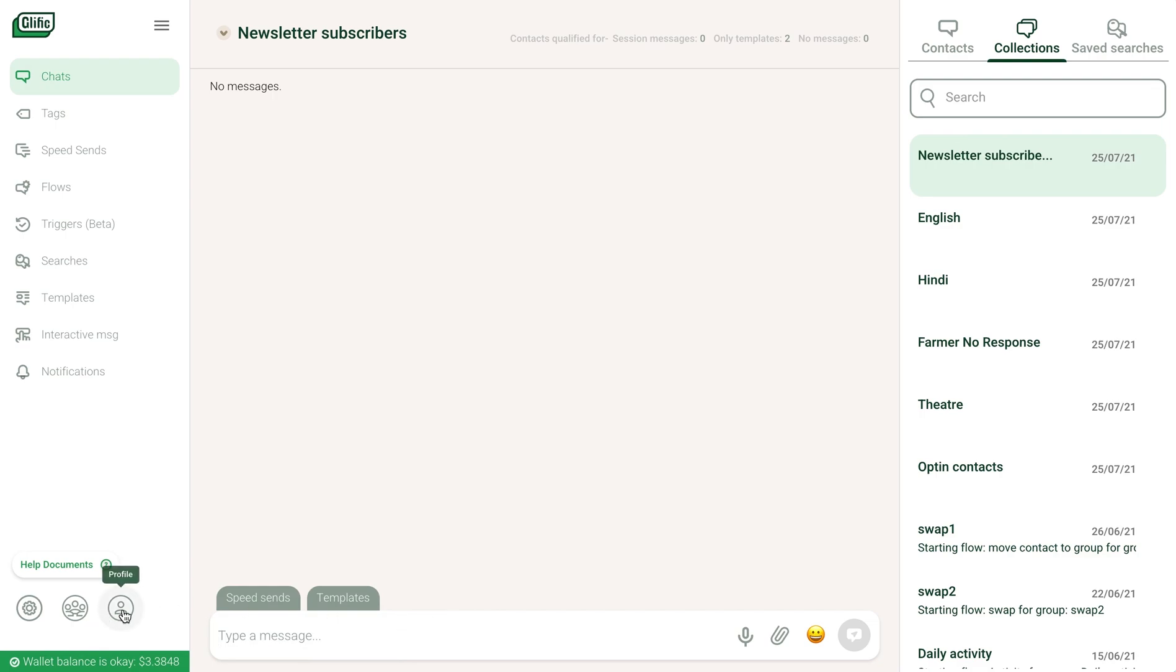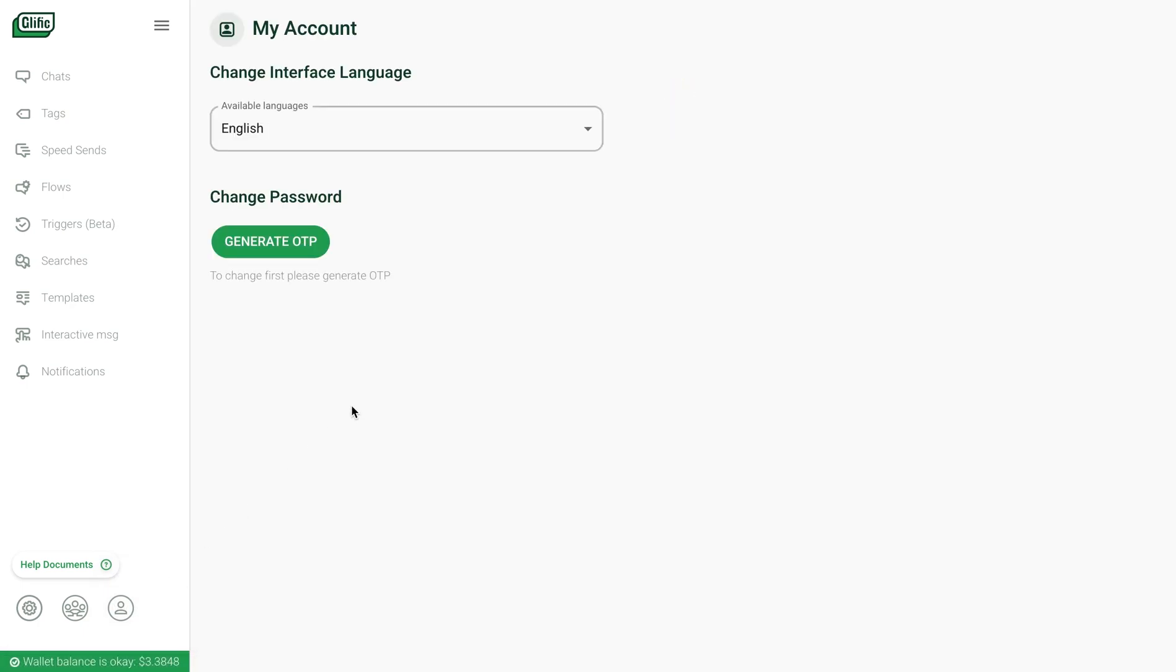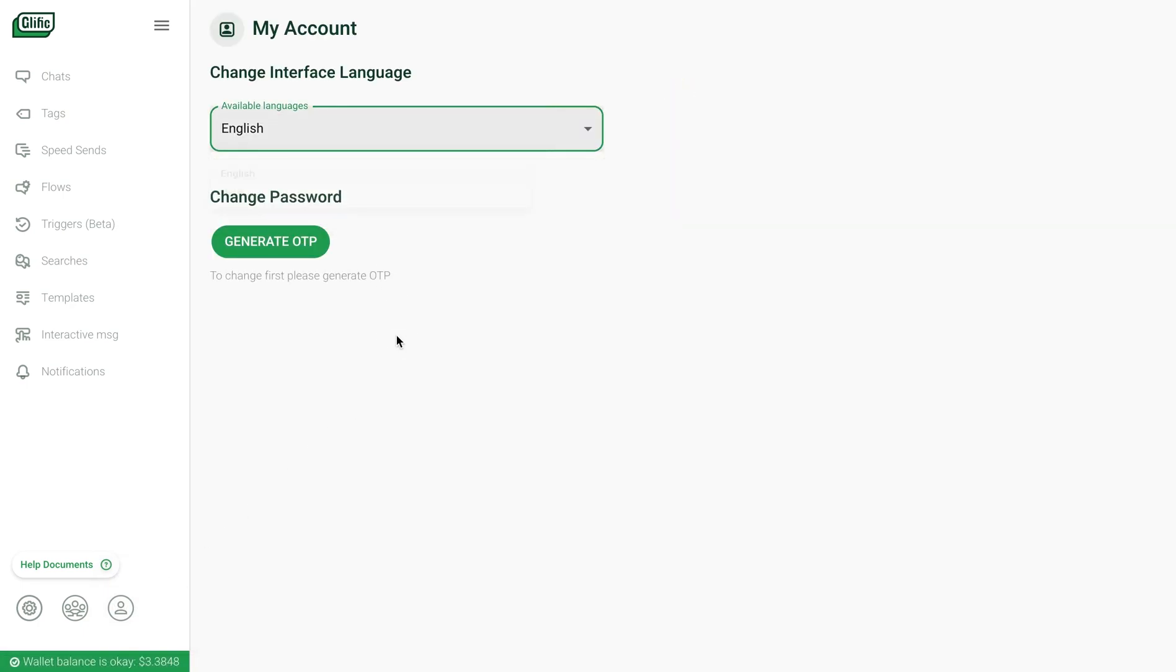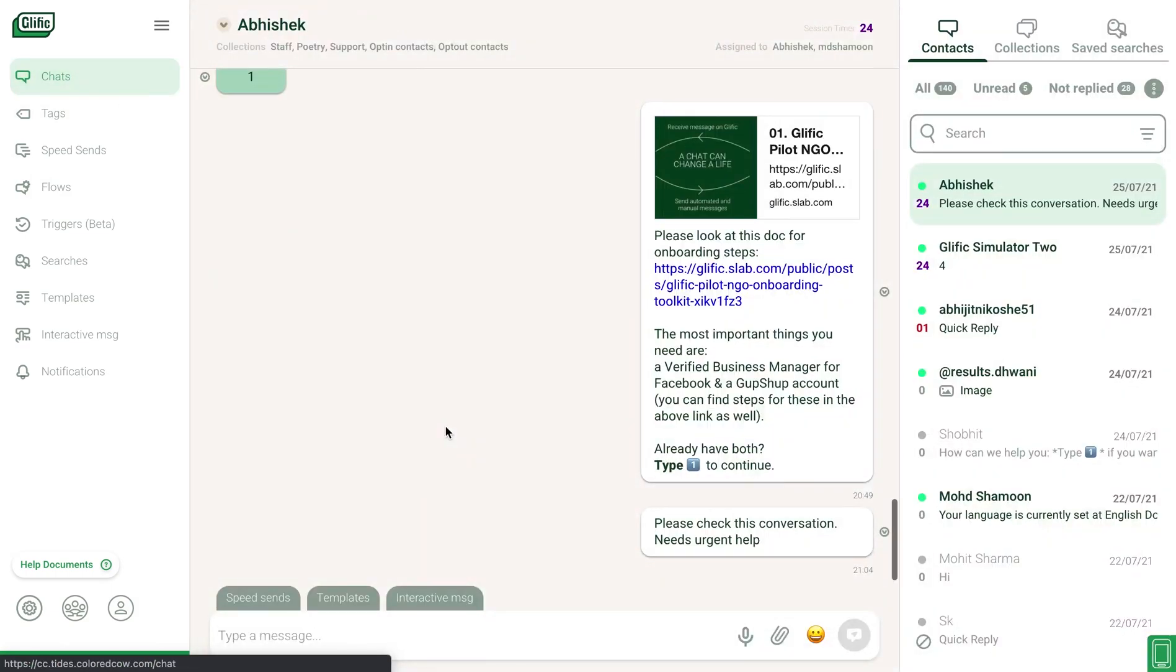The staff member can change the interface language to the one they are most comfortable in. You can also refer to the support documents at any time here to learn about a feature. Our support channels are also highly responsive and we get back to your queries within a couple of hours.